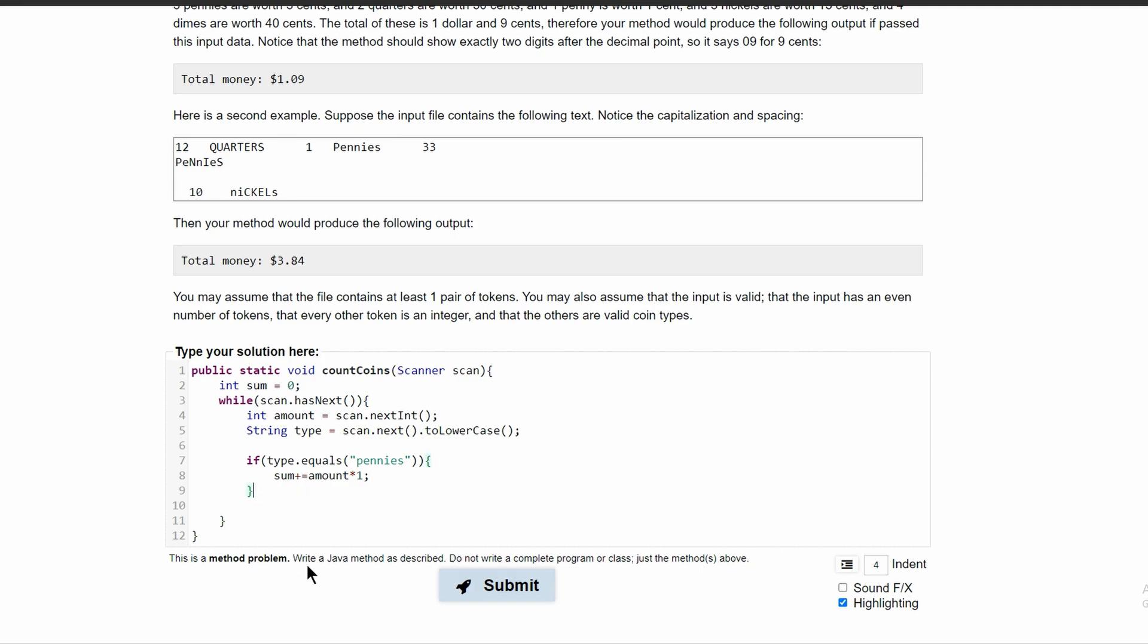We're going to have more statements. We'll have an else if statement. And in our else if statement, we'll have type dot equals. And this will be the next thing. So after pennies comes nickels, because that's five cents.